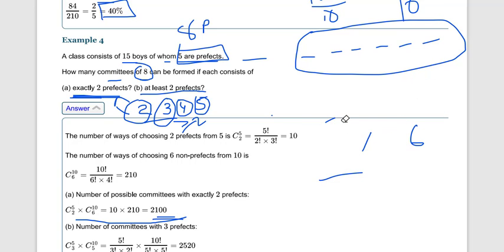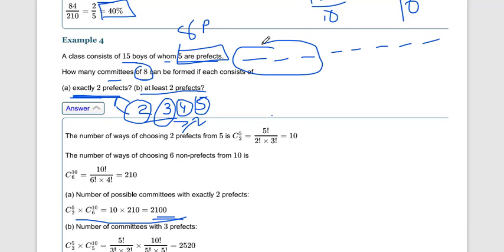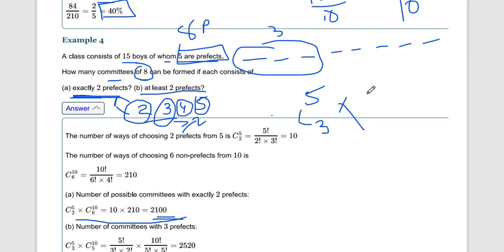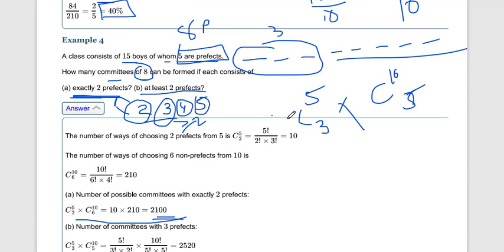For exactly 3 prefects: we select 3 from 5 prefects (5C3) and 5 from 10 non-prefects (10C5). For exactly 4 prefects: select 4 from 5 prefects (5C4) and 4 from 10 non-prefects (10C4). For exactly 5 prefects: select all 5 prefects (5C5) and 3 from 10 non-prefects (10C3).